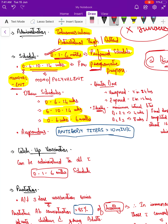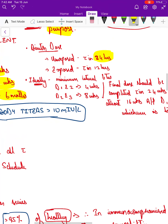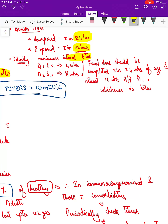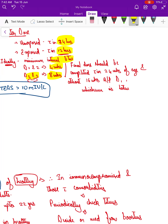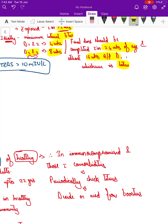The birth dose in unexposed individuals should preferably be given within 24 hours to prevent mother-to-child transmission; in exposed individuals, within 12 hours. The minimum interval between dose 1 and dose 2 is 4 weeks, and between dose 2 and dose 3 is 8 weeks — the longer the gap between doses 2 and 3, the better the immune response. The final dose should be completed within 24 weeks of age, or at least 16 weeks after dose 1, whichever is later.